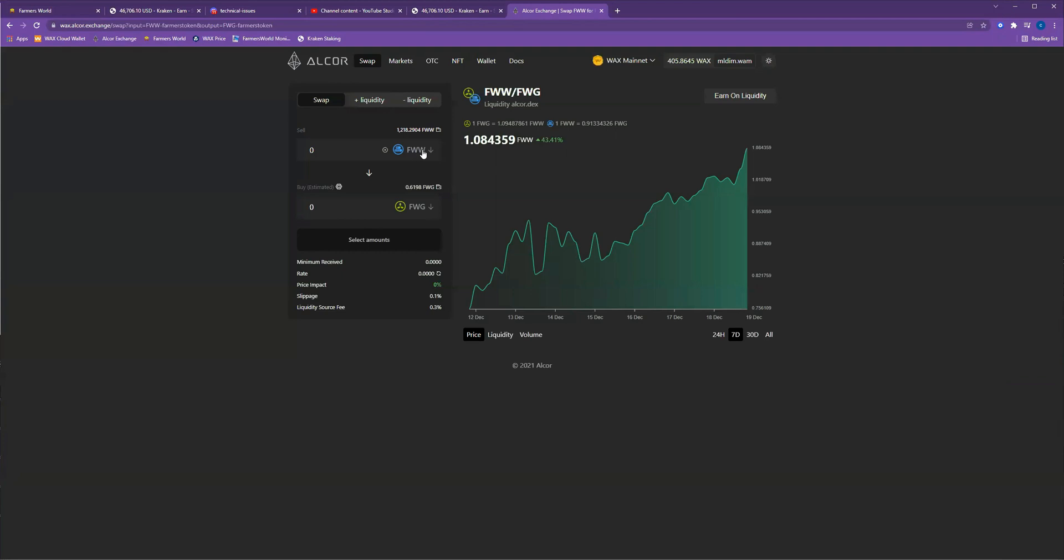So Farmer's World would swap for Farmer's World Gold. I'm going to go ahead and just do 100 for now. It does cost a very small fee, but it's not big enough for me to really worry about.